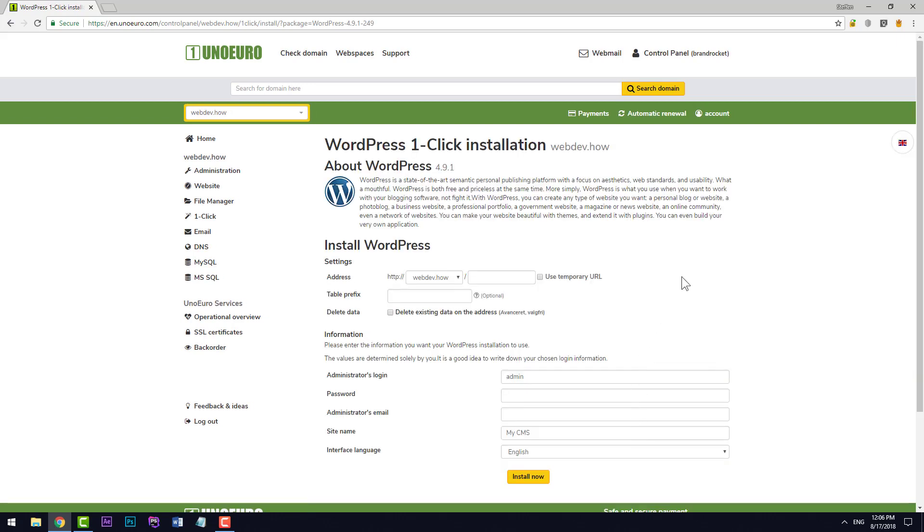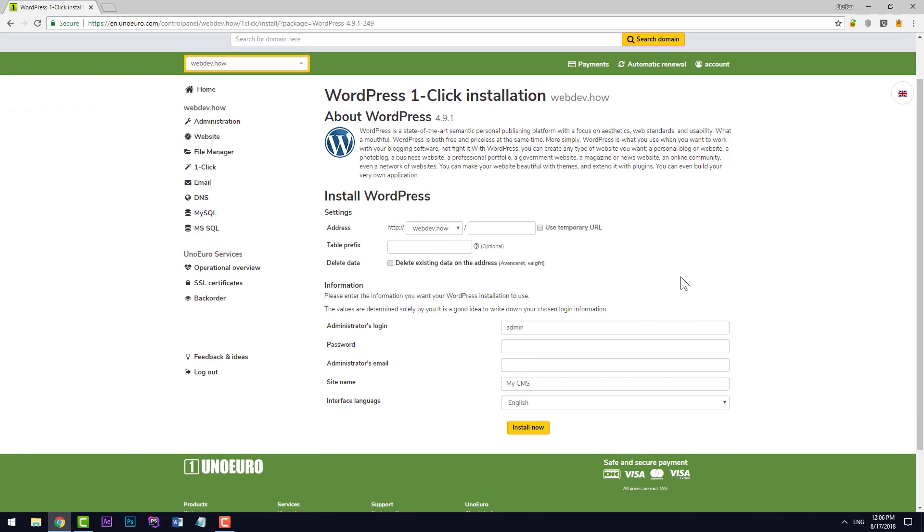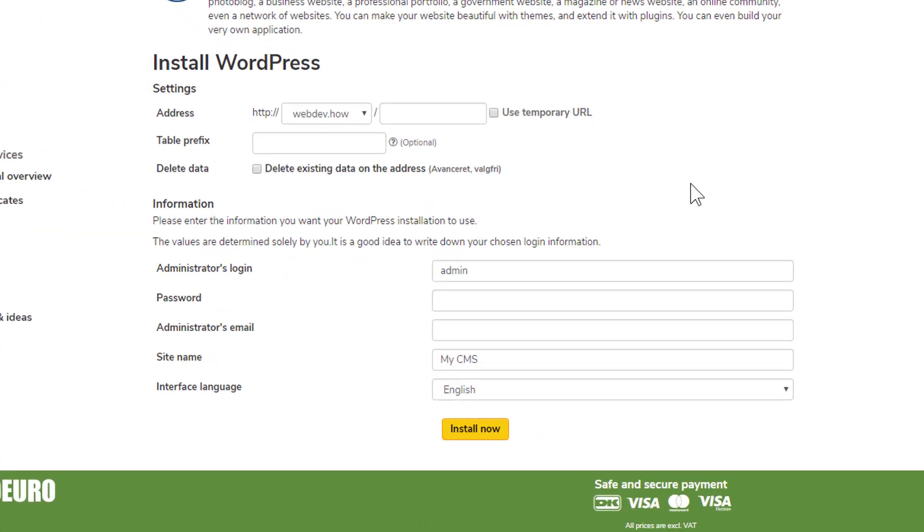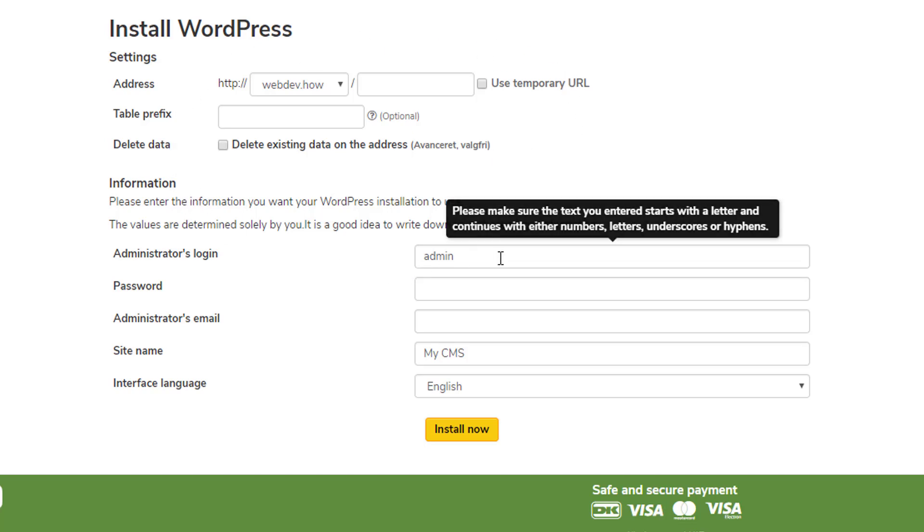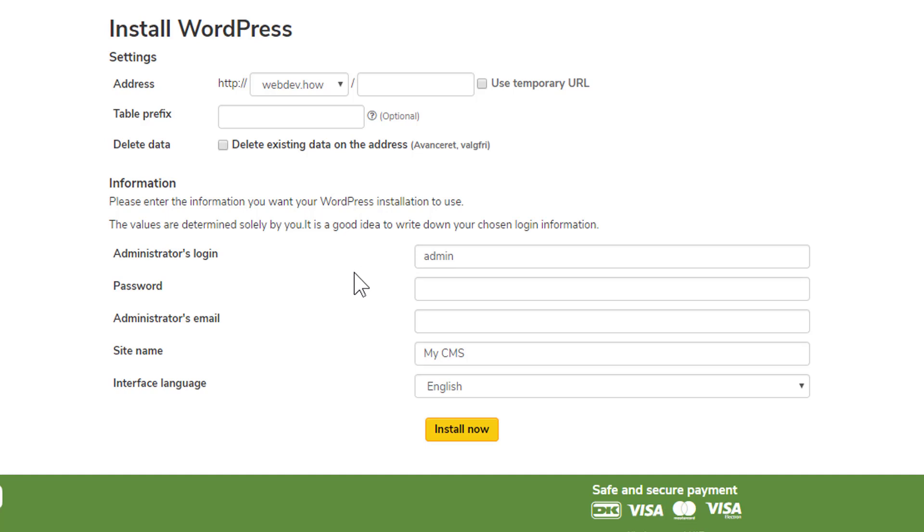If this is the first time you're installing WordPress on this domain, then you can just skip all the first settings here and go ahead and start typing in the information down here.